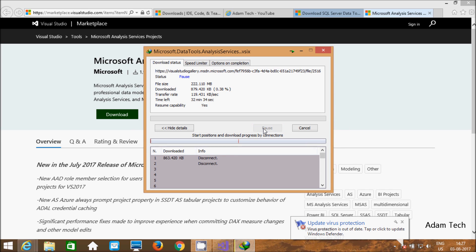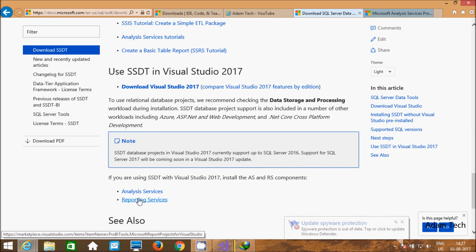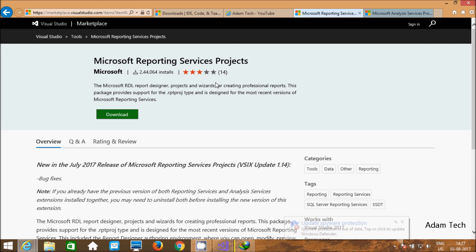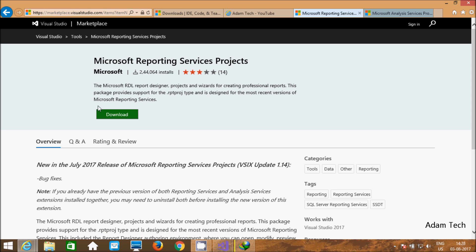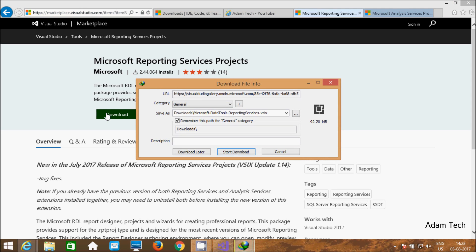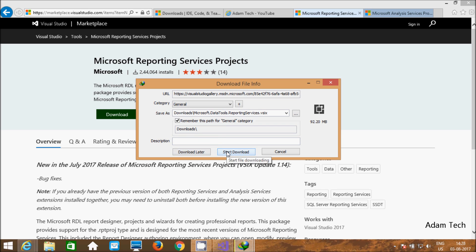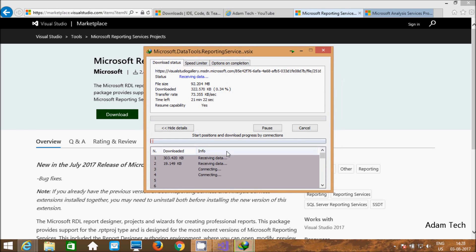I am going to pause the download. Next, we need to download Reporting Services. Click this link also and download Microsoft Reporting Services project. Click the download button. The size is 92.20 MB. Click download. Now I am going to pause the video.